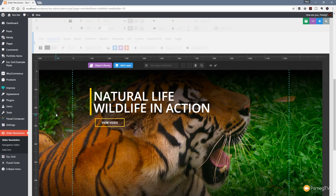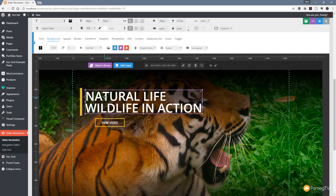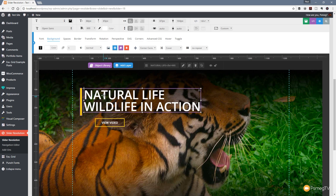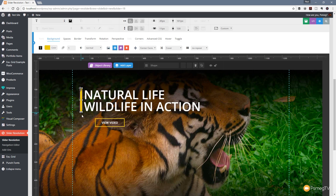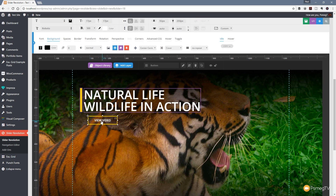We've now got some basic elements in our slider - we've got the video set up and everything else in place. Let's quickly position these where we want them. Let's resize this a little bit, shrink it so it fits in line with the text. We'll drop the button in and make sure that's in line. So we're pretty much there with the content of the slide.